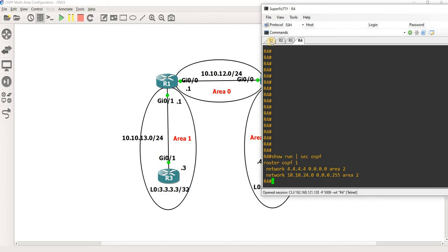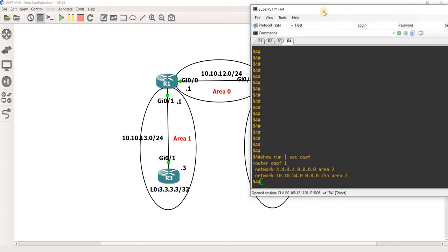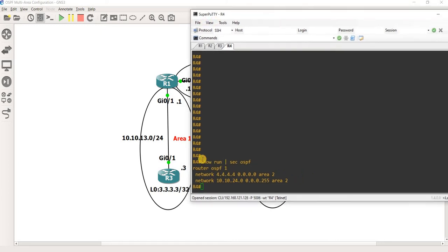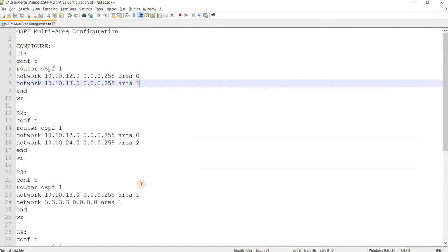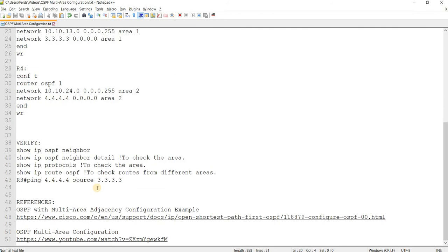That's basically the configuration — on R1, R2, R3, and R4. Now we can verify our configurations. These are the verification commands that we can use. Of course, this is how you verify the OSPF neighborships between routers.